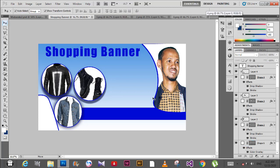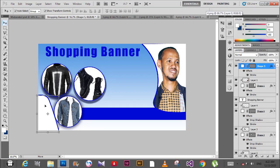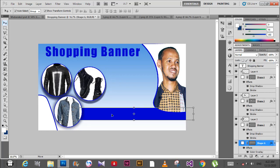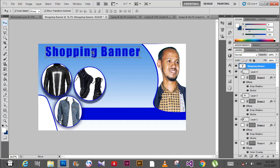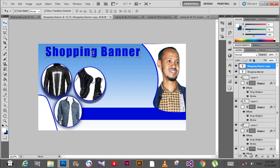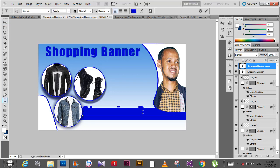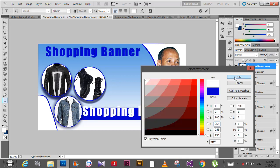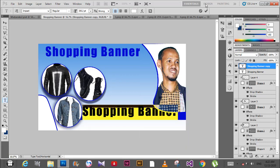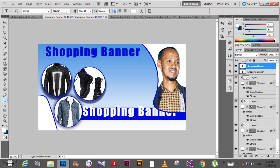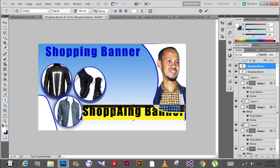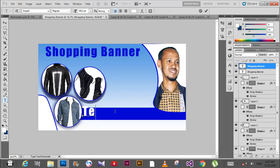Now draw another rectangle here. Right-click on the layer and go to blending options. Set the blend mode to color overlay and change the color to blue. The banner now has a nice look.